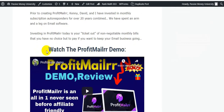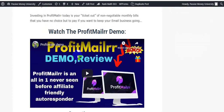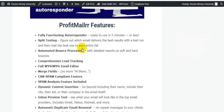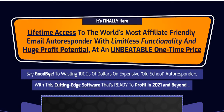I put a demo video here showing exactly how to use and how this software works. Here I've also listed lots of features about Profit Mailer — including a fully functional autoresponder and split testing capabilities.